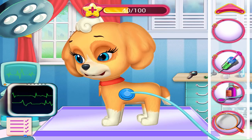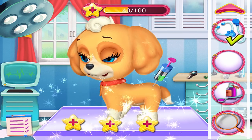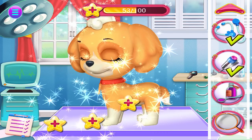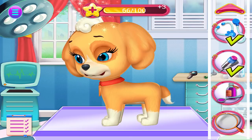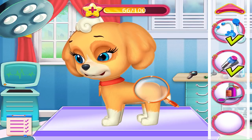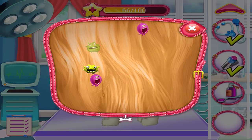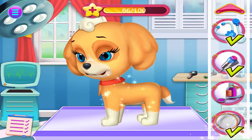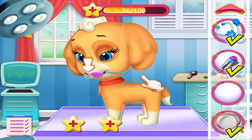Oh, puppy's normal. Injection time. Use the magnifier — oh, germs! Be careful. Let's remove the germs. You're doing great, you're doing perfect. Let's give the puppy some medicine.